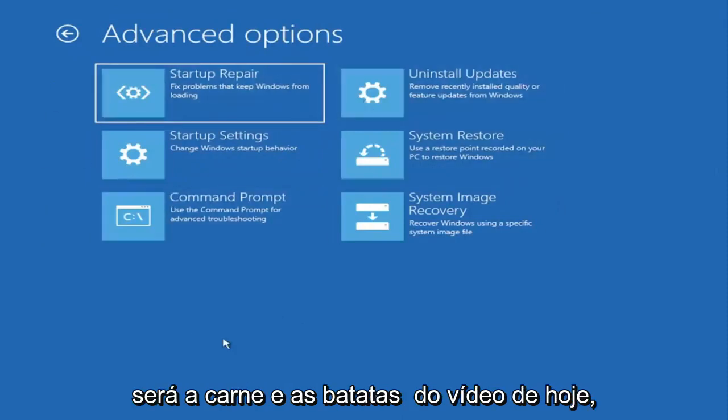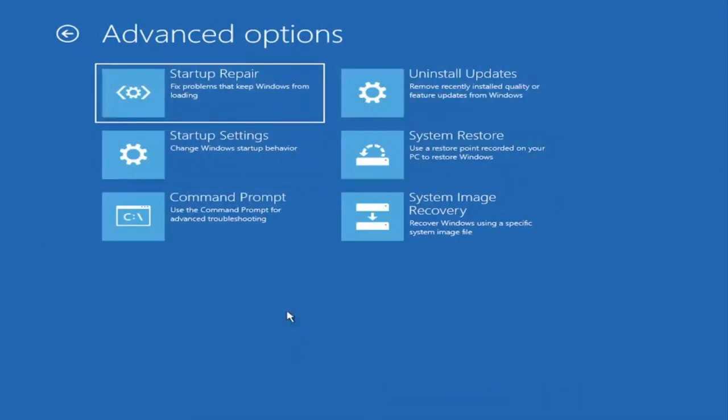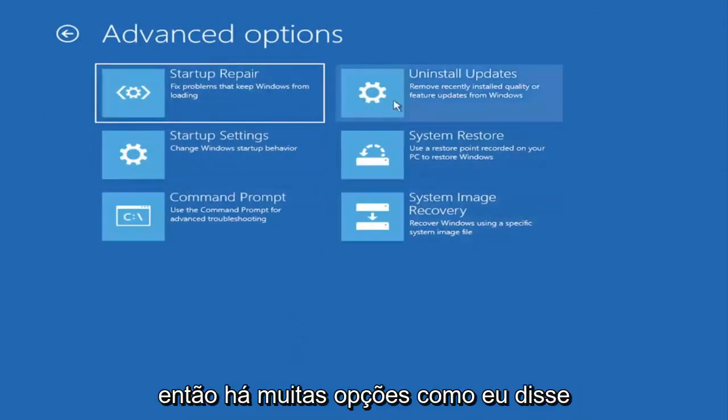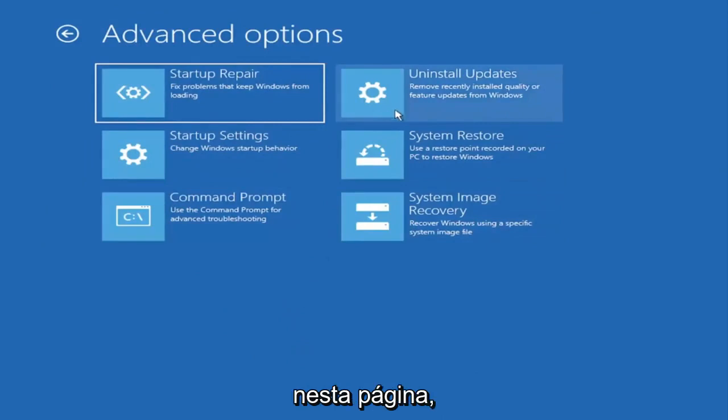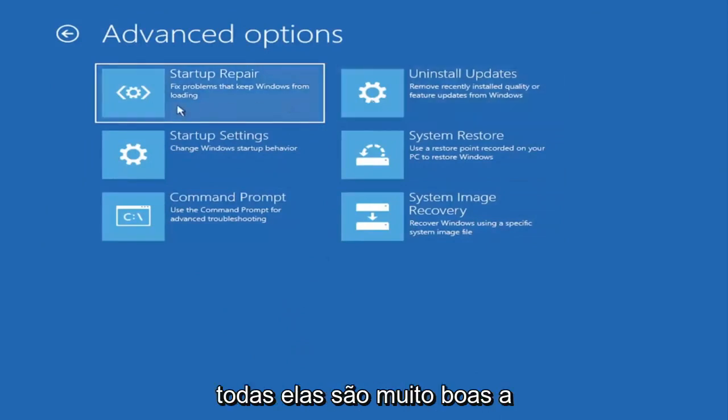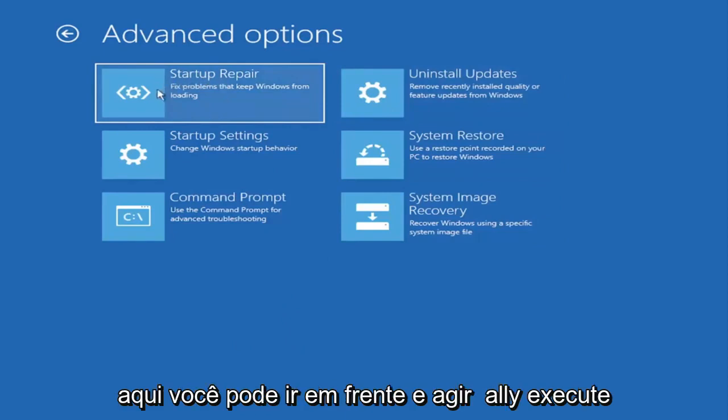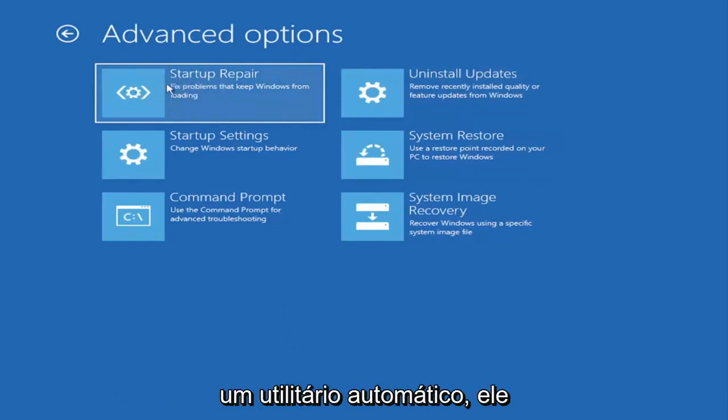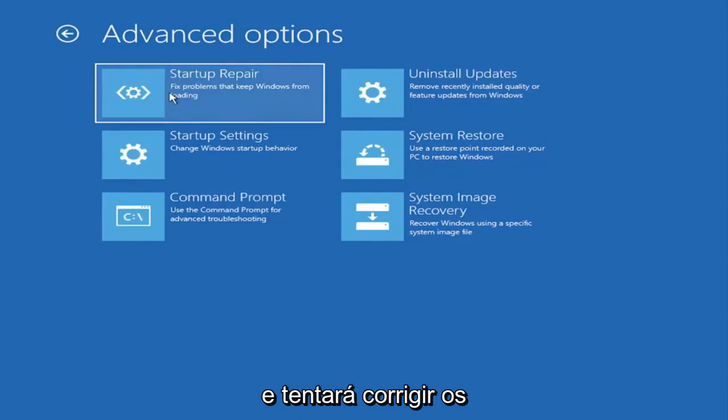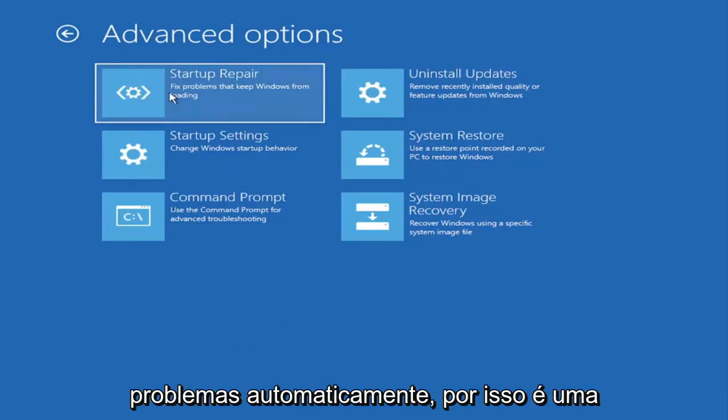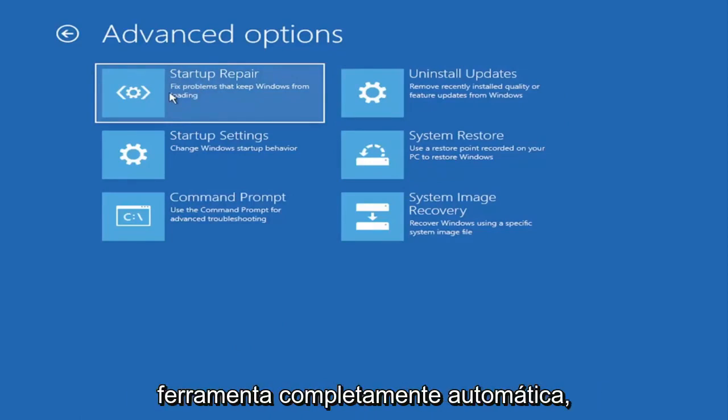So there's a lot of options like I said on this page. All of them are pretty good. The startup repair option if you were to go under here, you can go ahead and actually run an automatic utility. It will start right when you click on it and it will actually go and try and fix the problems automatically. So that's a completely automatic tool.